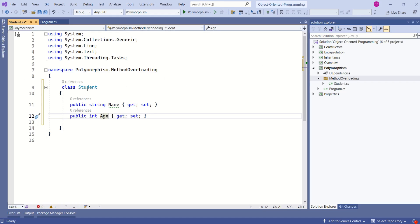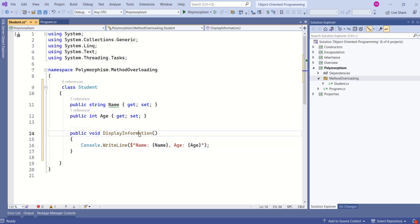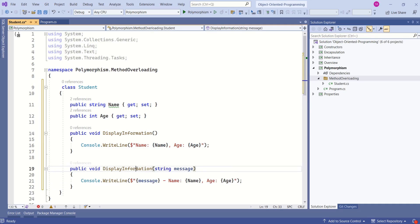Let's understand overloading with an example. We have a Student class and we have the properties name and age. I have added a method called DisplayInformation. This method doesn't take any parameter and it will display name and age. Now I will add one more method with the same name, DisplayInformation, but this method takes a string type parameter.